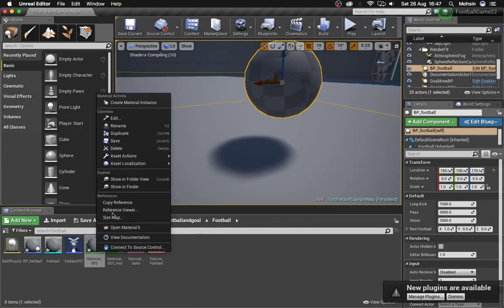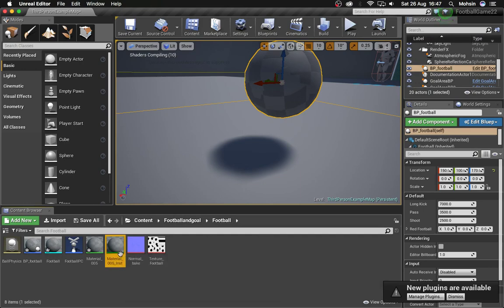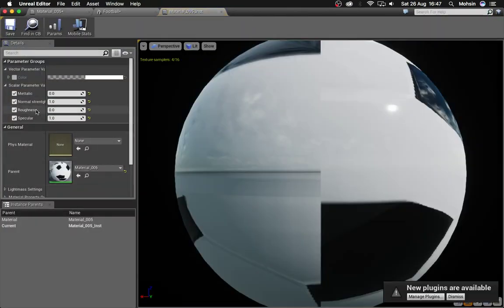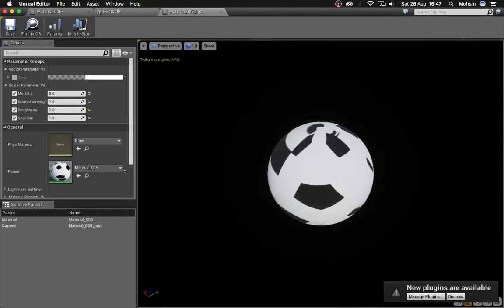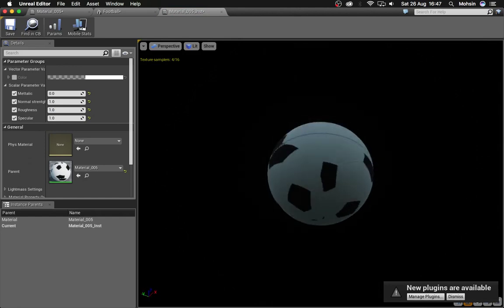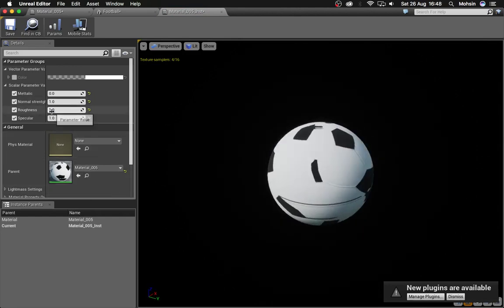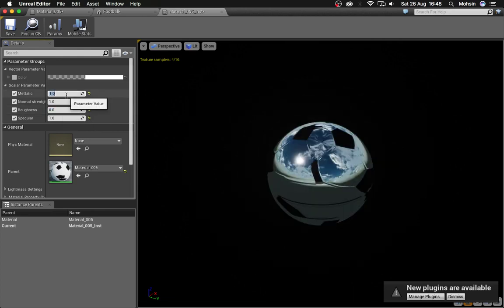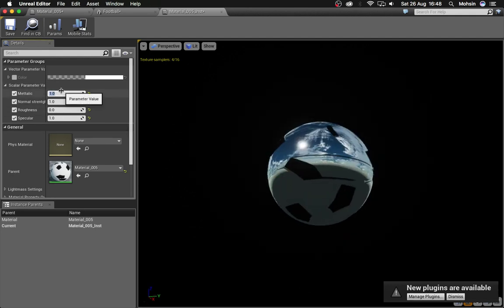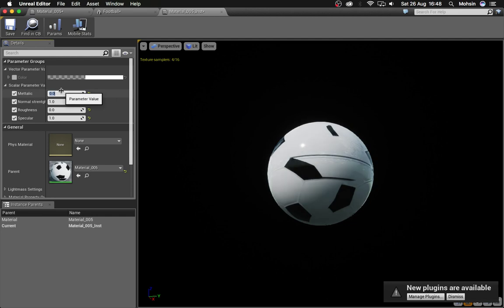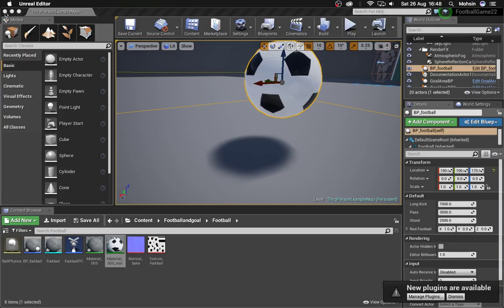Connect the base texture to the base color, drag the normal map and connect it to the normal map input. Press S and left-click to create a scalar parameter, name it 'Roughness', and connect that to the roughness. A shiny look is more natural for a football. Once done, right-click the material and create a material instance. This lets you control the roughness parameter directly - turning it up to 1 makes it very dull, so set it to 0. You can also play with the metallic value.